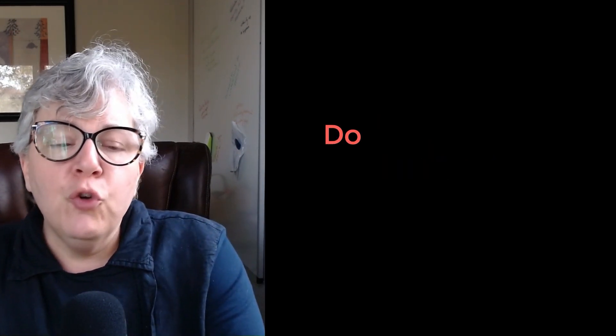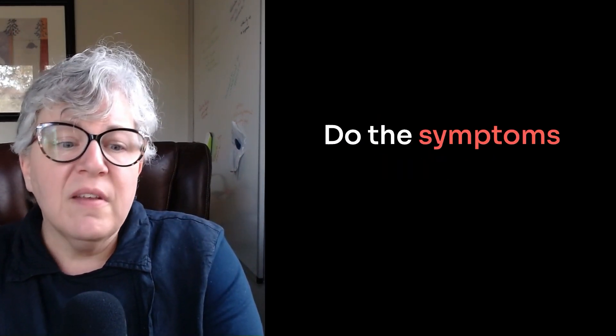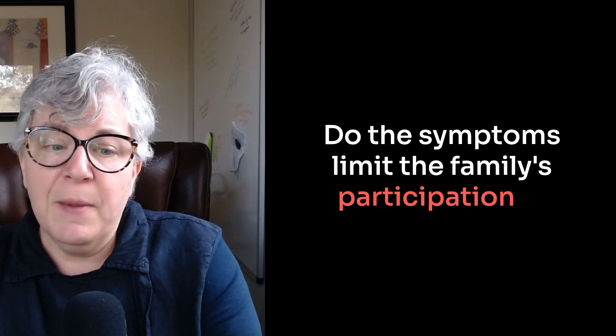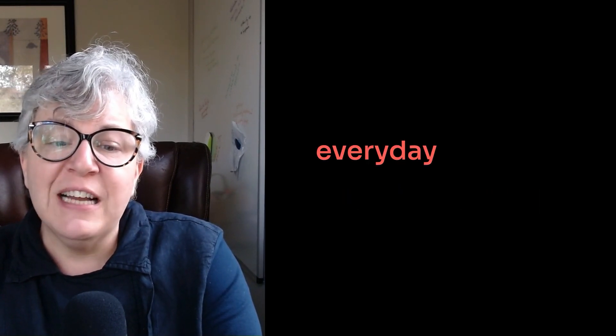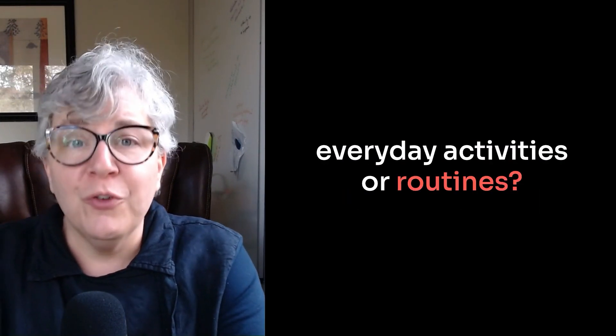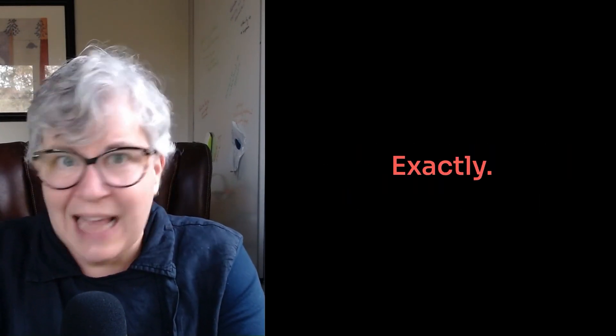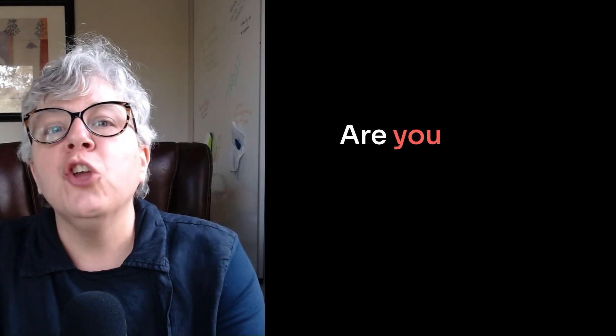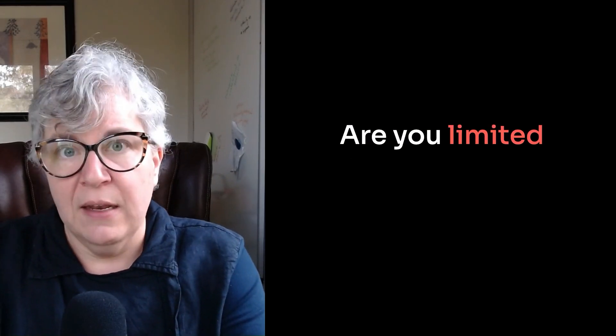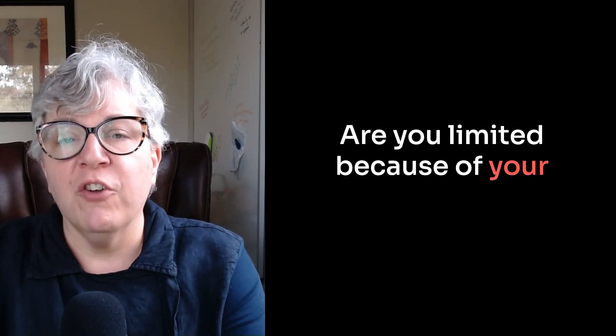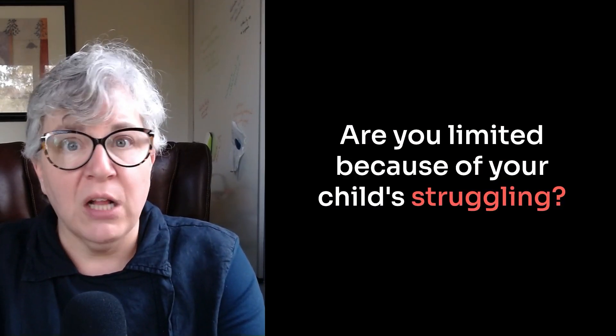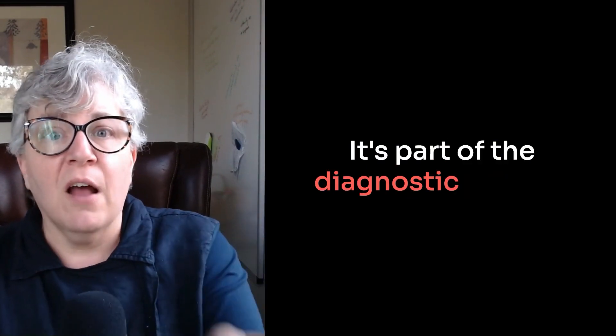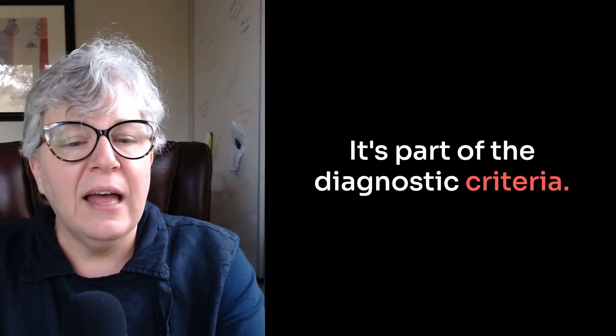Number four. Do the symptoms limit the family's participation in everyday activities or routines? Are you limited because of your child's struggling? That's just as important. It's part of the diagnostic criteria.